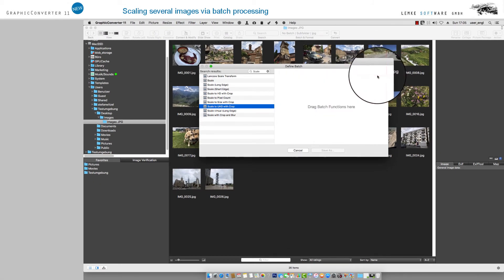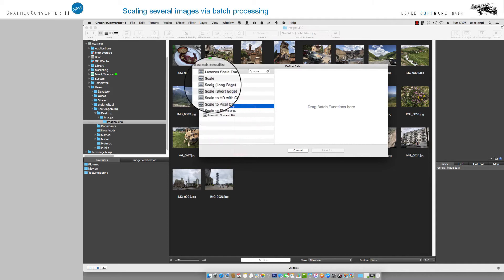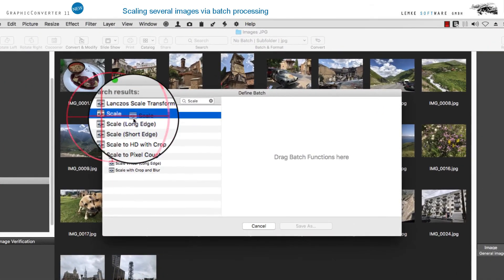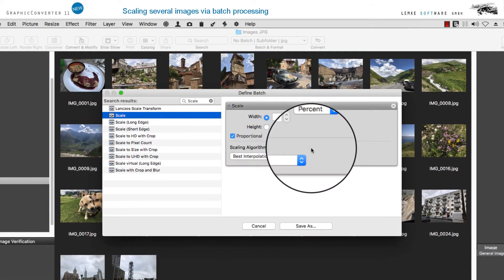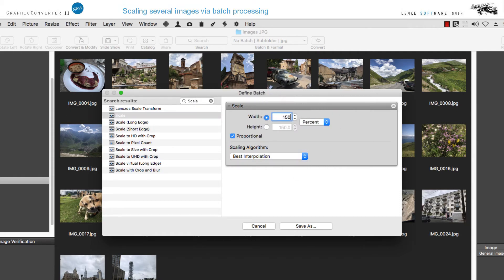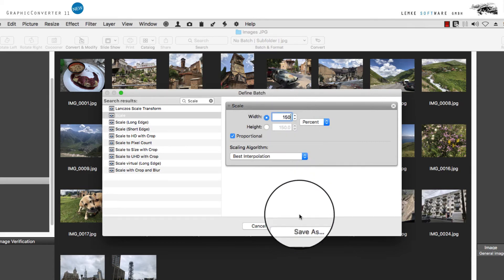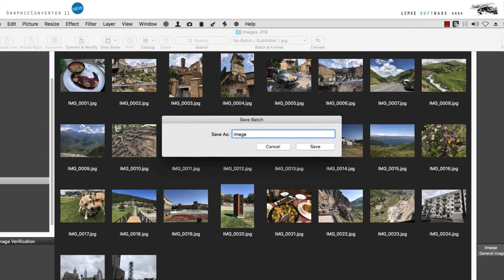You may also drag the Batch function into the list on the right. After selecting and entering your values the way you prefer, in the dialog box on the bottom right, you'll find the button Save As. Please enter a name here.